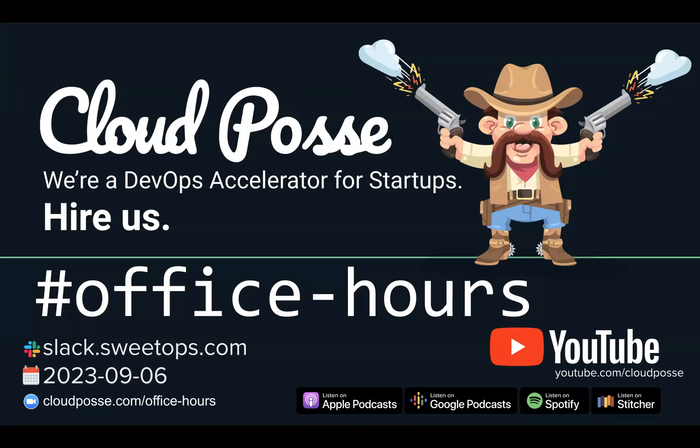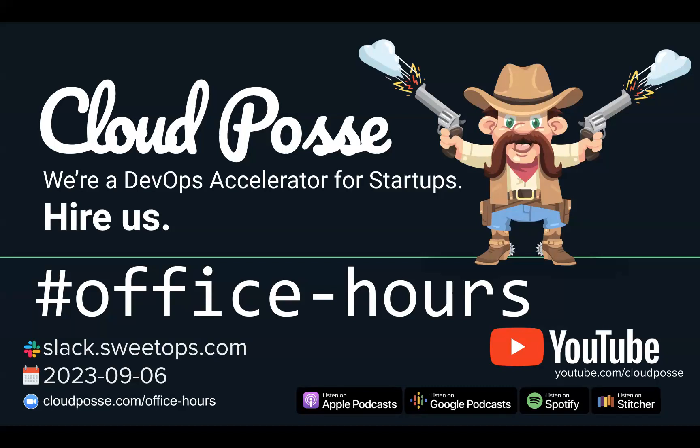For those of you new to the call, the format is very informal. My goal is to get your questions answered. If you're curious about Cloud Posse or any of our awesome open source tools and projects, this is a great place to ask. You can register for these live and interactive sessions by heading to cloudposse.com/office-hours. We host these calls every week, so don't miss out.